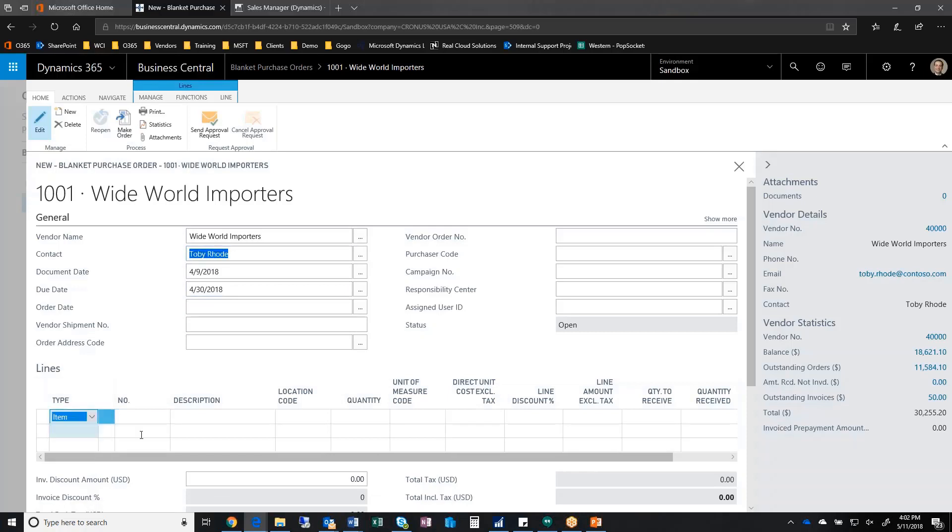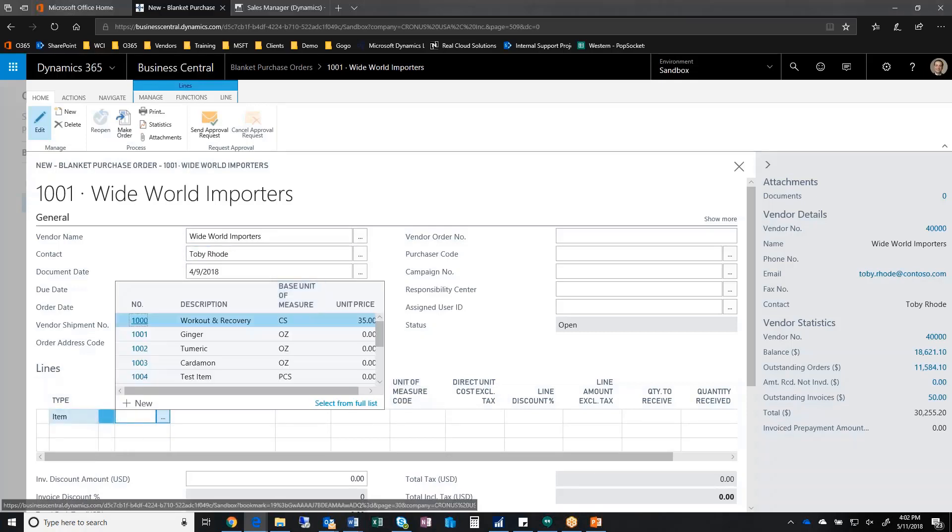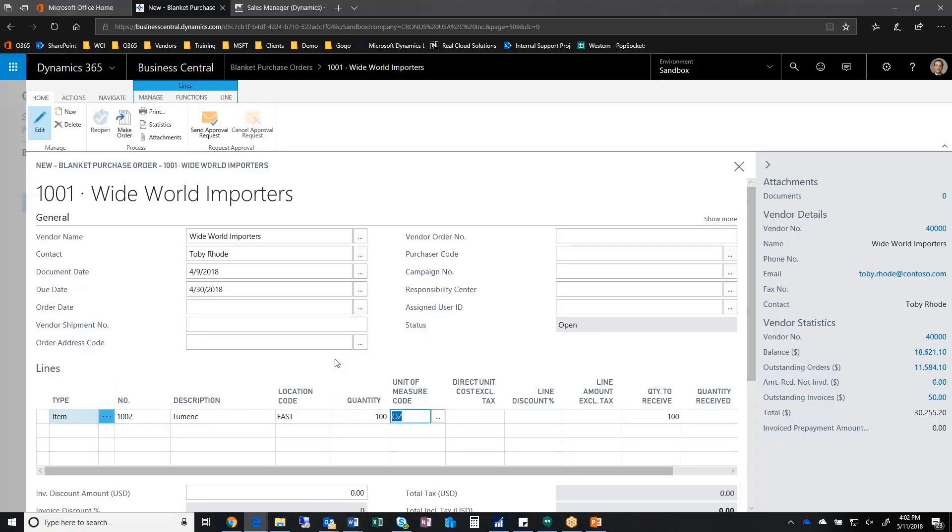I can choose an item, put an item in here. Let's say I want to do my turmeric, and I want to send this to my East warehouse, and I want to buy 100 ounces of turmeric.